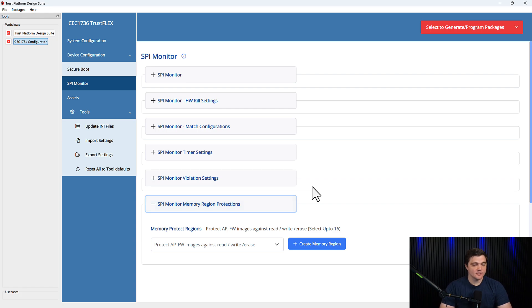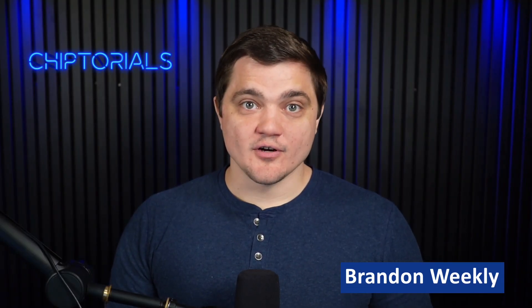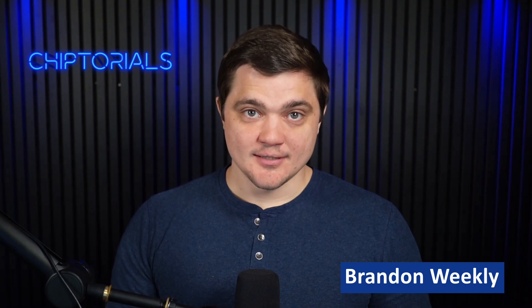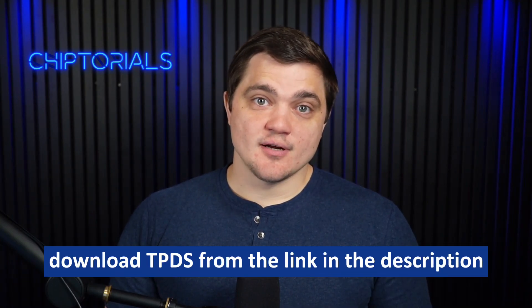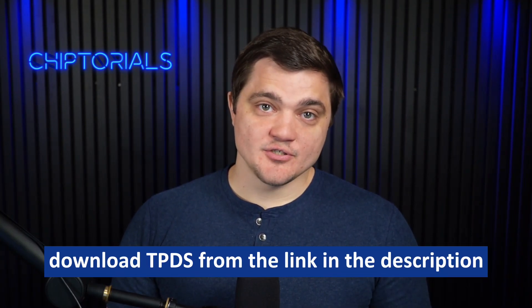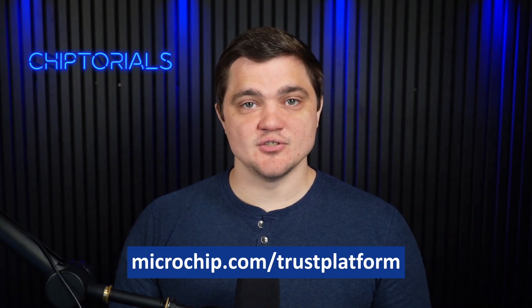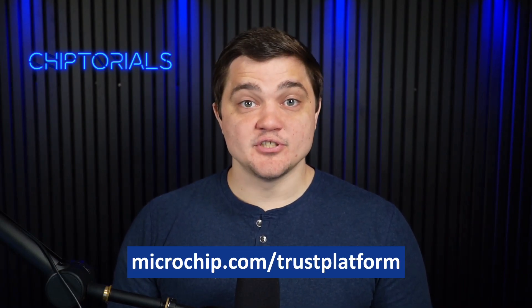This final section allows us to select our memory protect regions, ensuring that certain regions or certain code images cannot be read, written to, or erased during runtime. Thank you for watching this video on the SPY Monitor feature of our CEC173X Trust Shield. There will be a separate video demonstrating how to generate a provisioning package, which you can then program to a CEC1736 using the development board. Please check out our YouTube channel for other videos covering different use cases enabled by Trust Platform Design Suite.